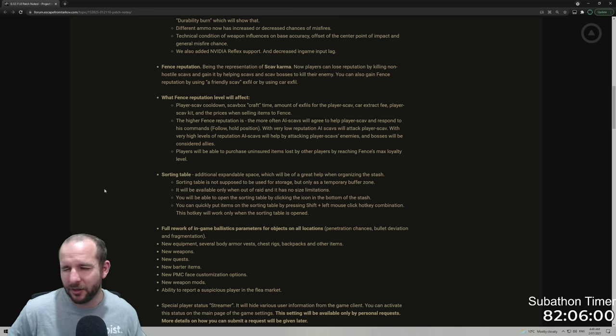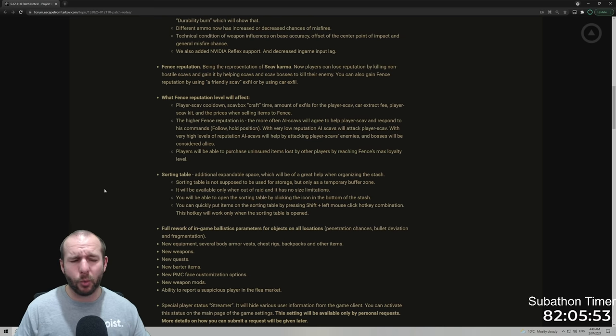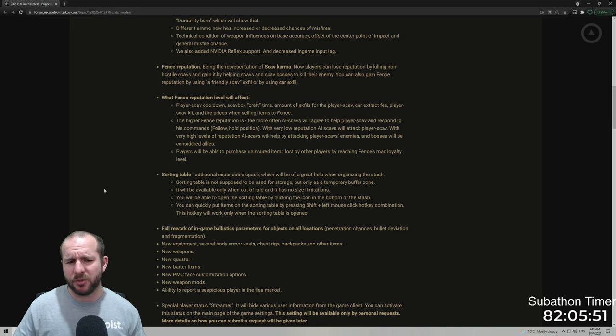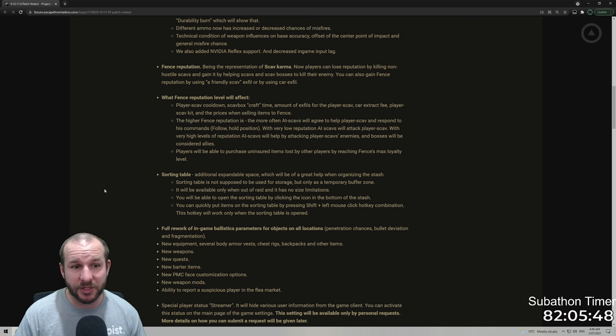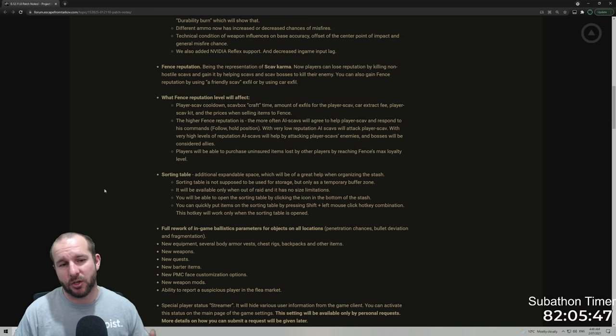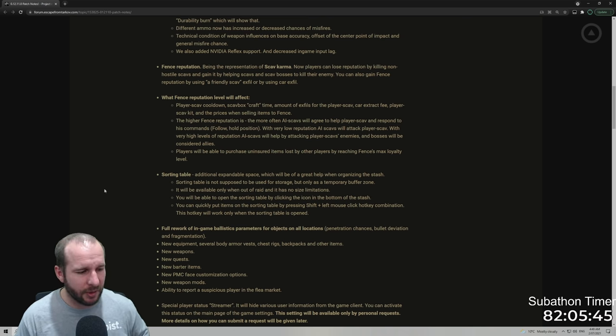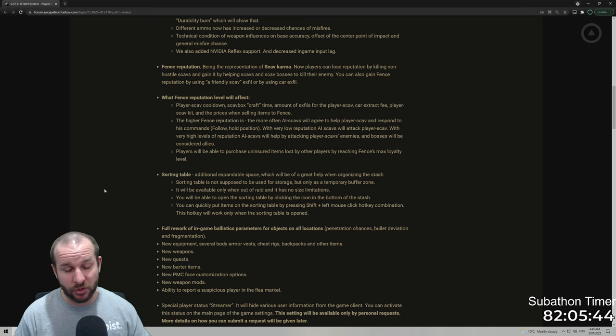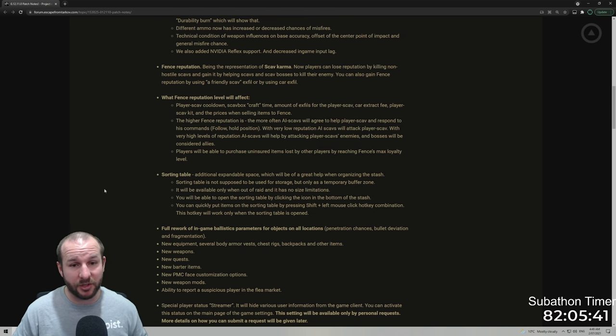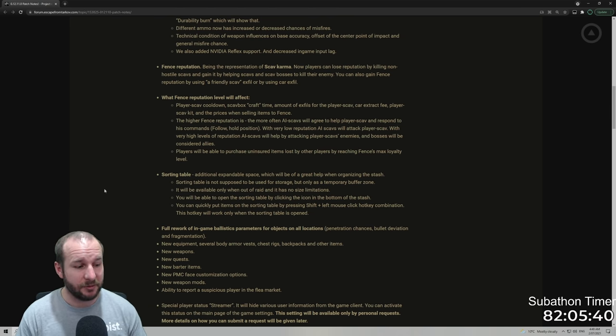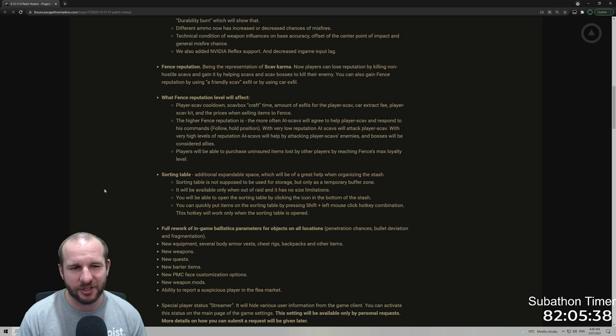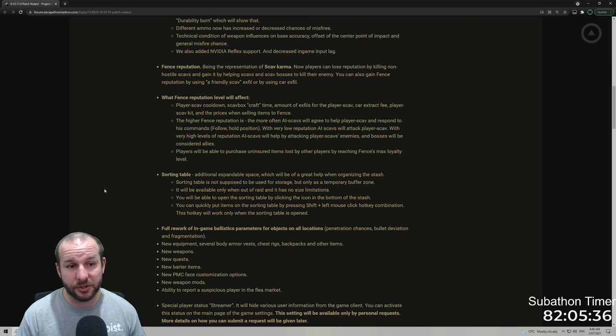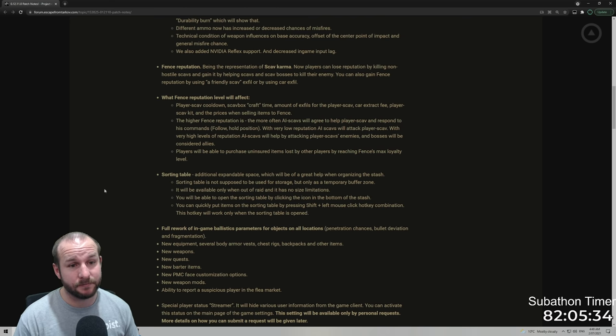So they need to make it that if someone goes hostile on you by shooting at you, kind of like World of Warcraft did it, where if you hit someone, all of a sudden you'd be hostile to that area and then everyone could attack you. So they kind of need to do the same thing with Tarkov, but if you get shot at by a scav, now that scav is completely hostile to everyone. That way you don't get screwed over a lot because you're actually losing reputation for defending yourself right now.